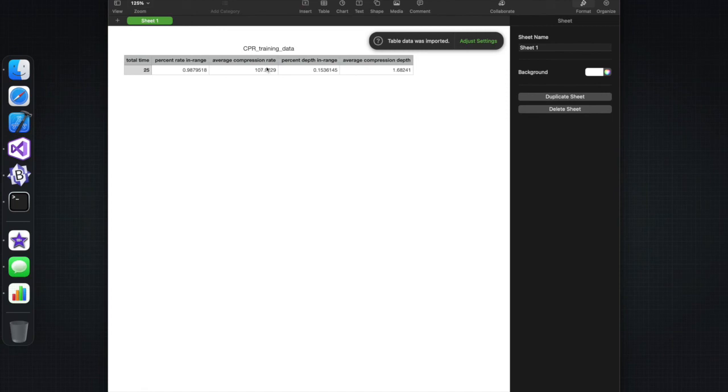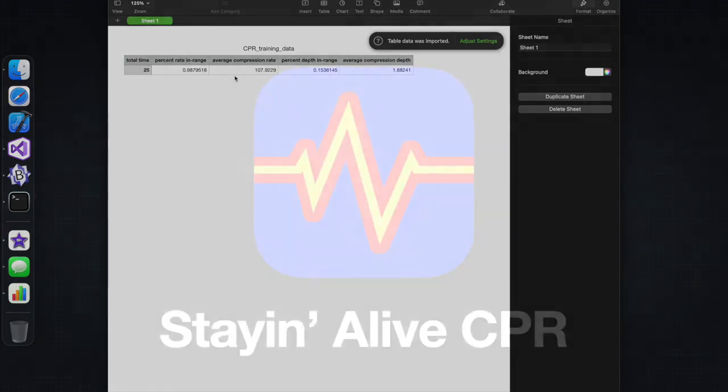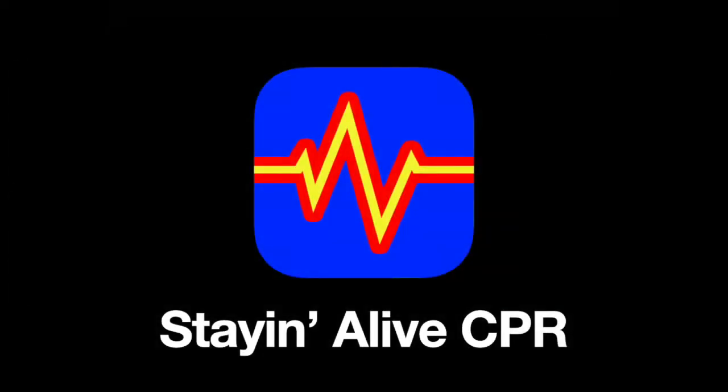Finally, the exported results can be opened in a text editor, or more commonly, an Excel-type program. This has been Stayin' Alive CPR training app. Thanks for watching.